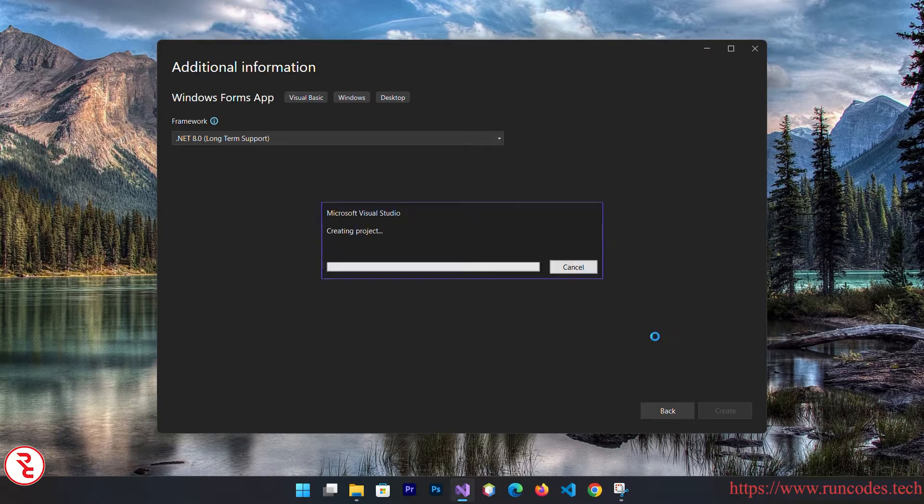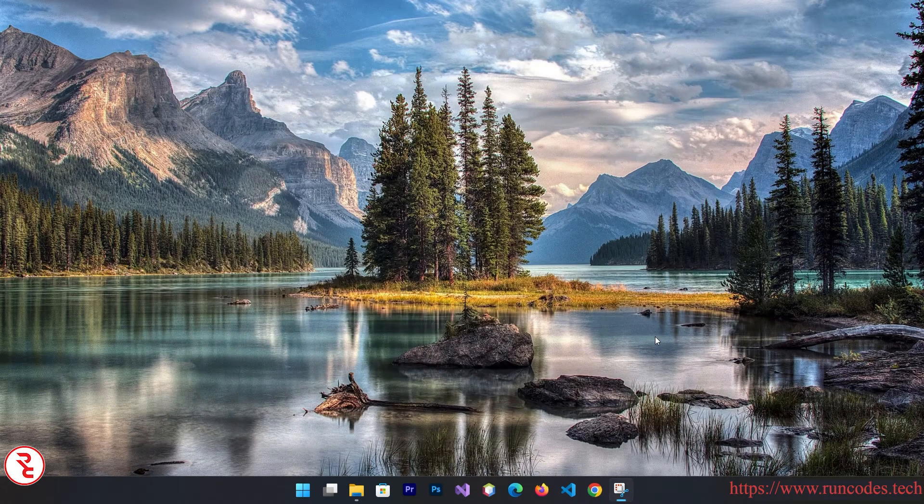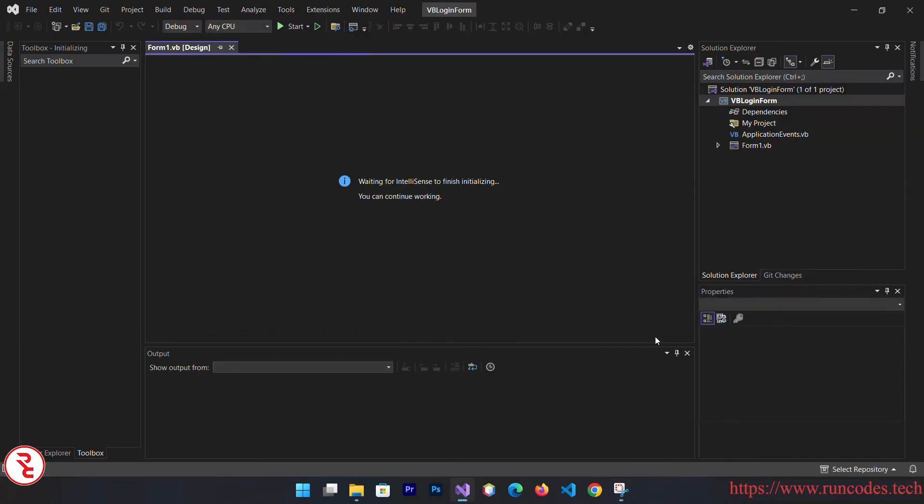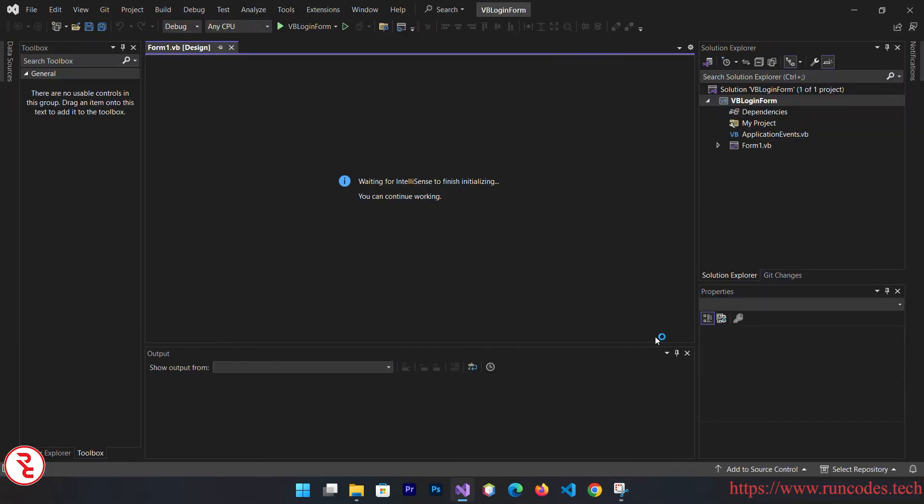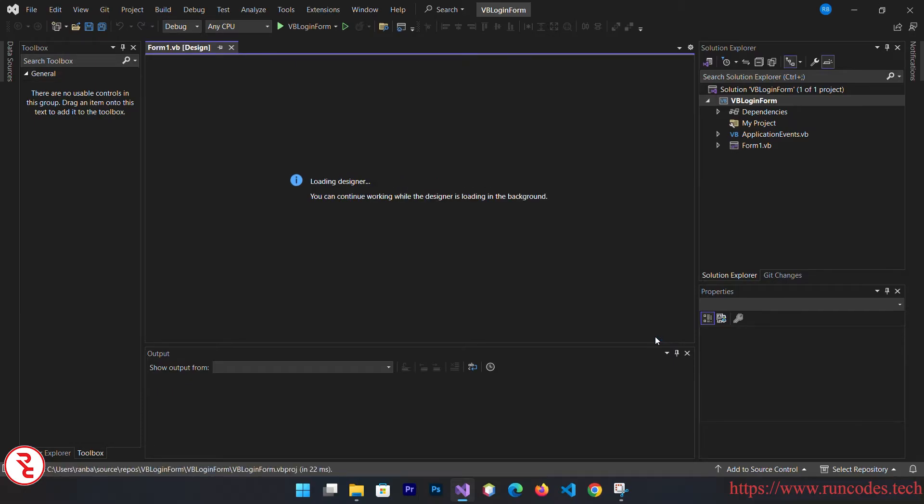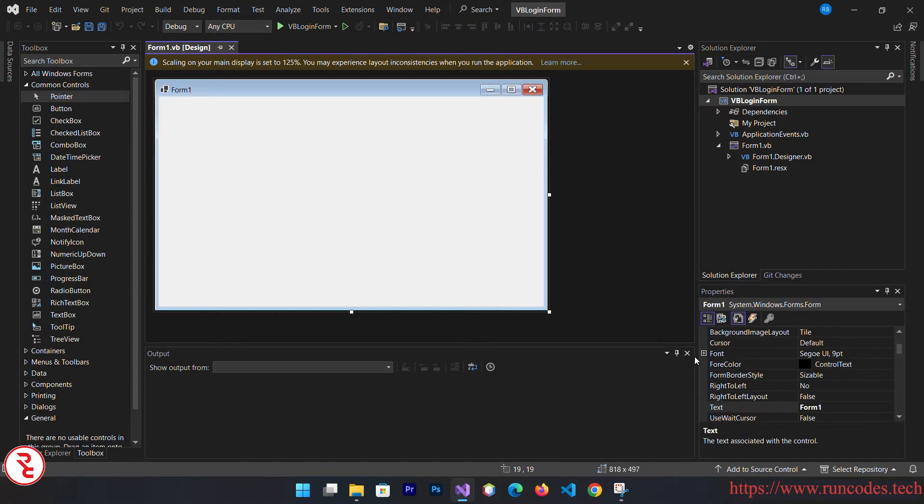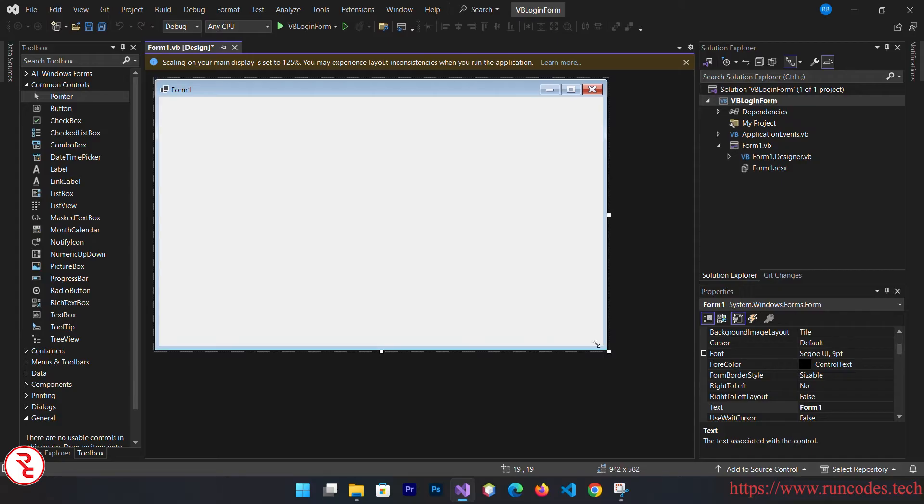It will take some time to create your project because Visual Studio is a bulky IDE. It takes some time to render. After rendering, close that output, expand this little bit, and select your form and go to properties.